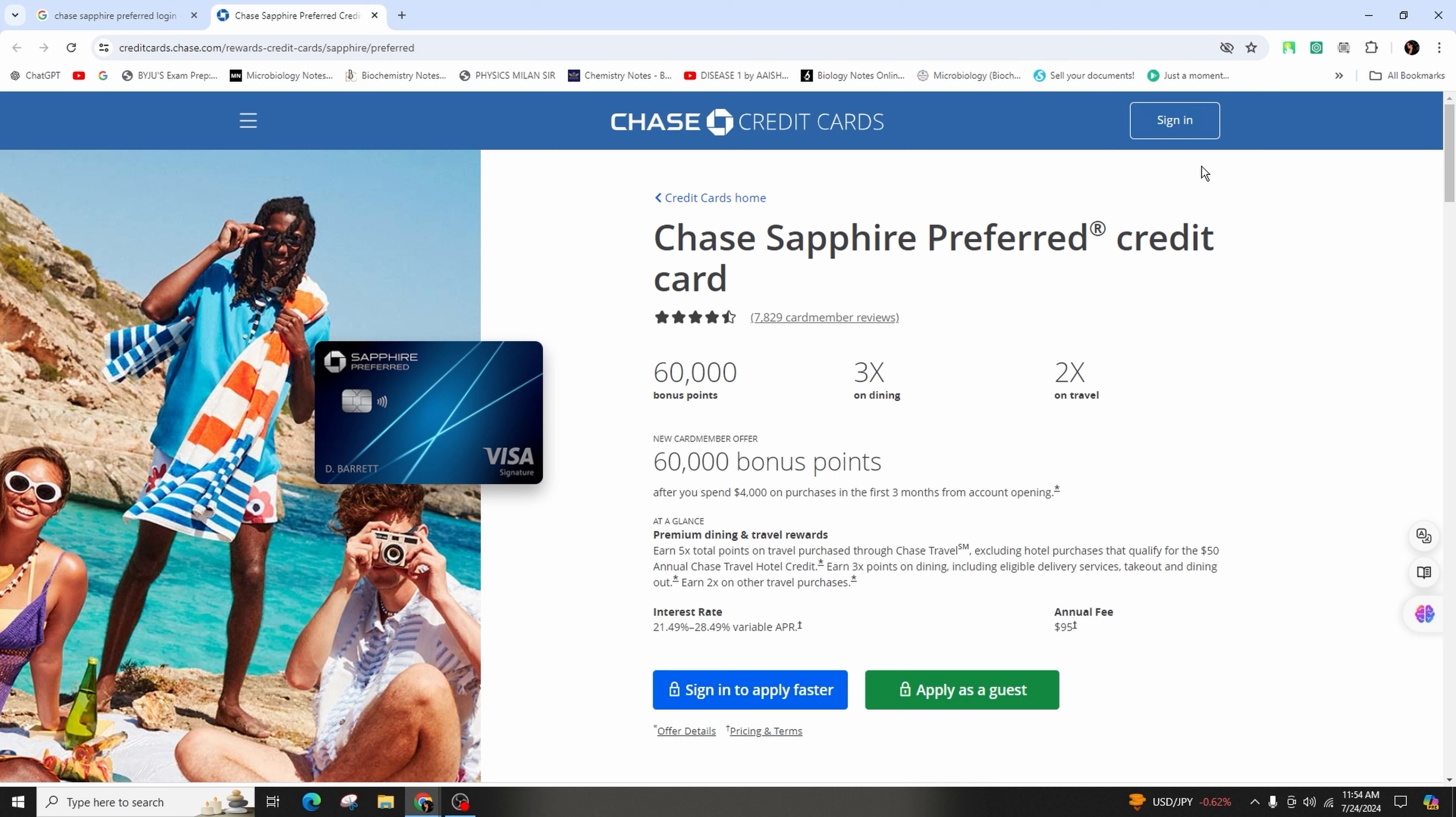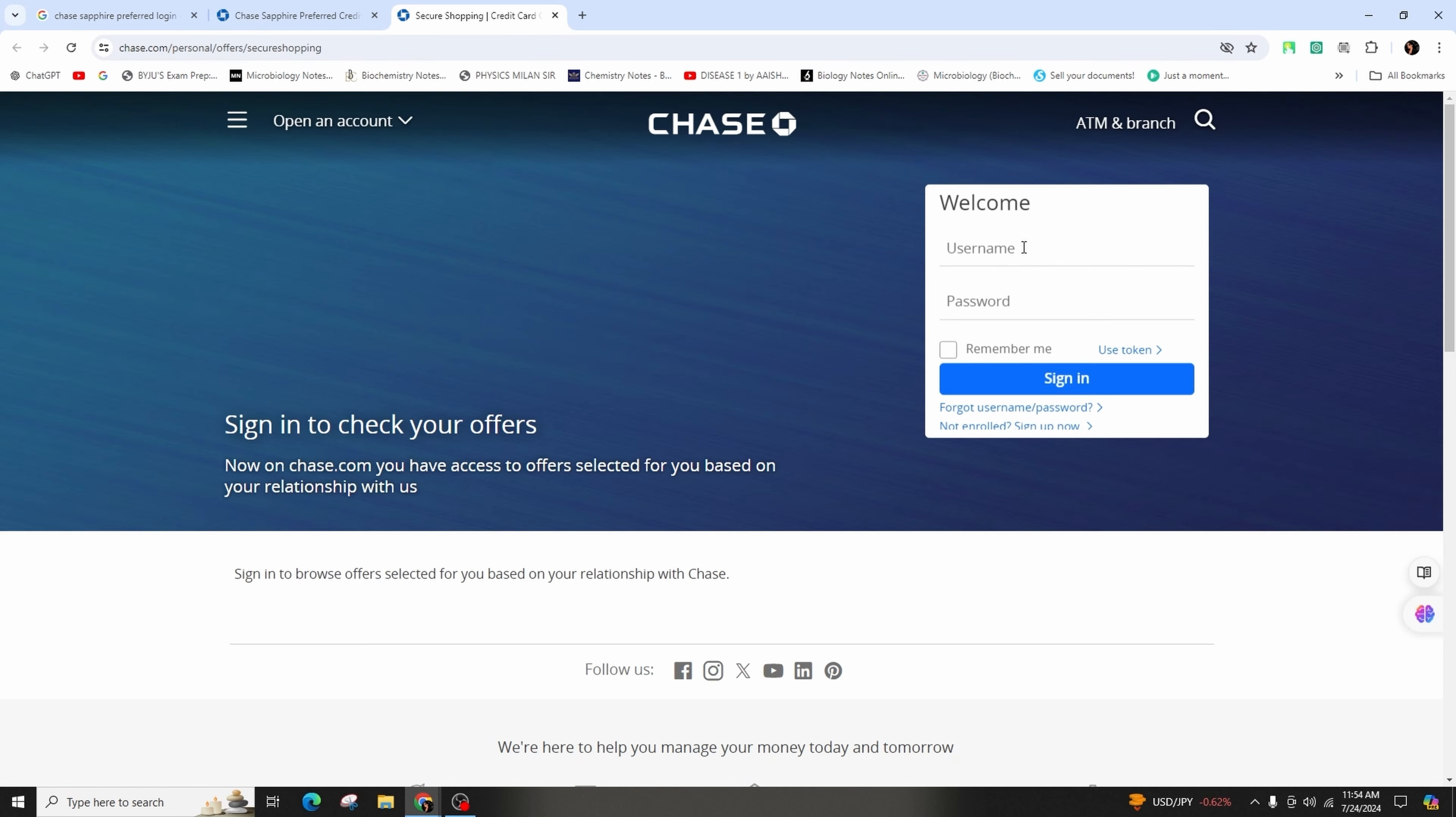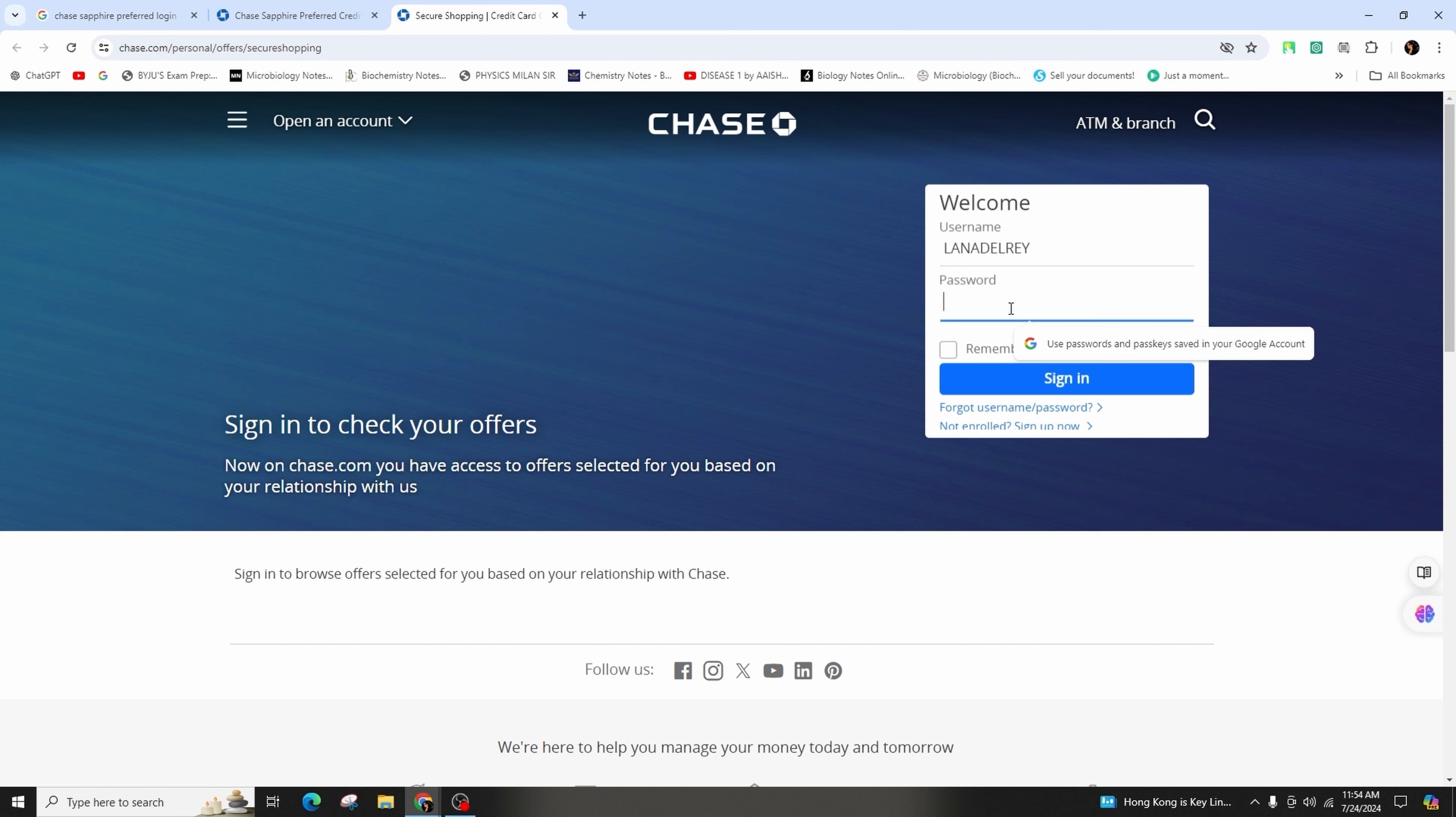From here, you need to click on the sign in button in the top right corner of the screen. Now on the right-hand side of the screen, enter your username followed by the correct form of your password in the second field.